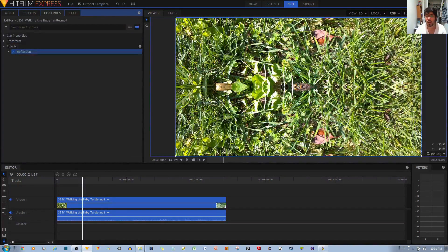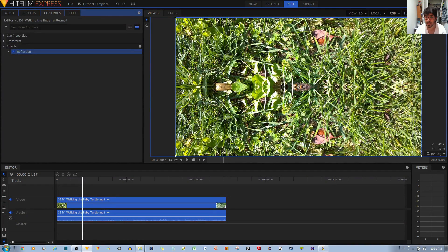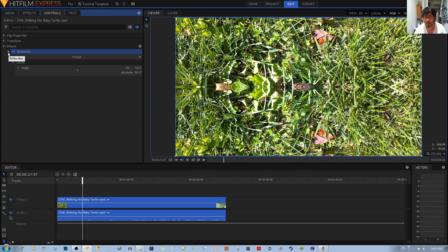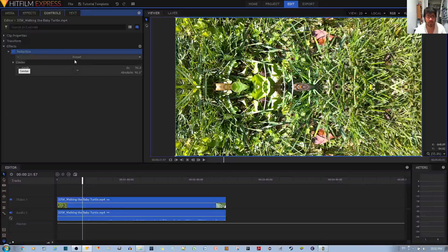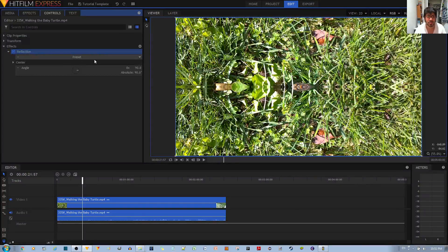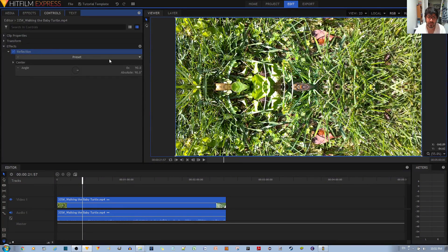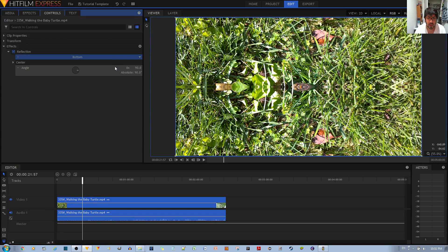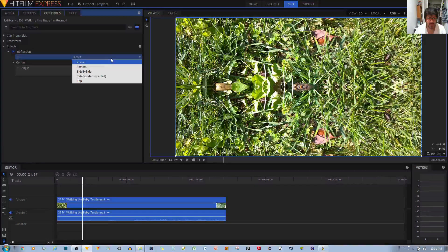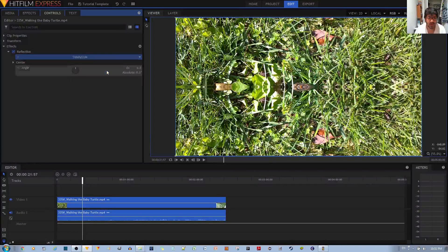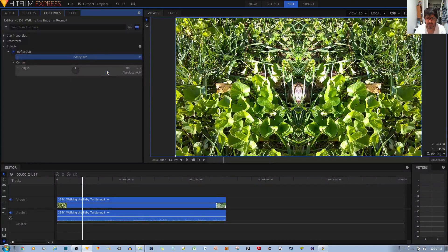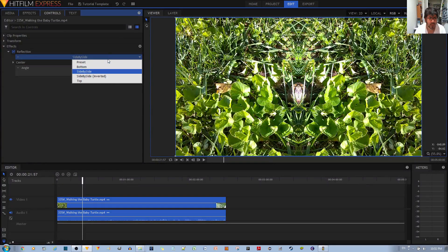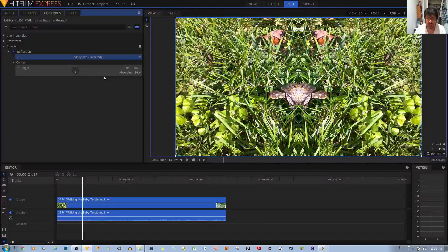And now you have that reflection applied to your video clip. You have further configurations that you can do with the reflect effect. For the presets, you have side by side, you have side by side but inverted.